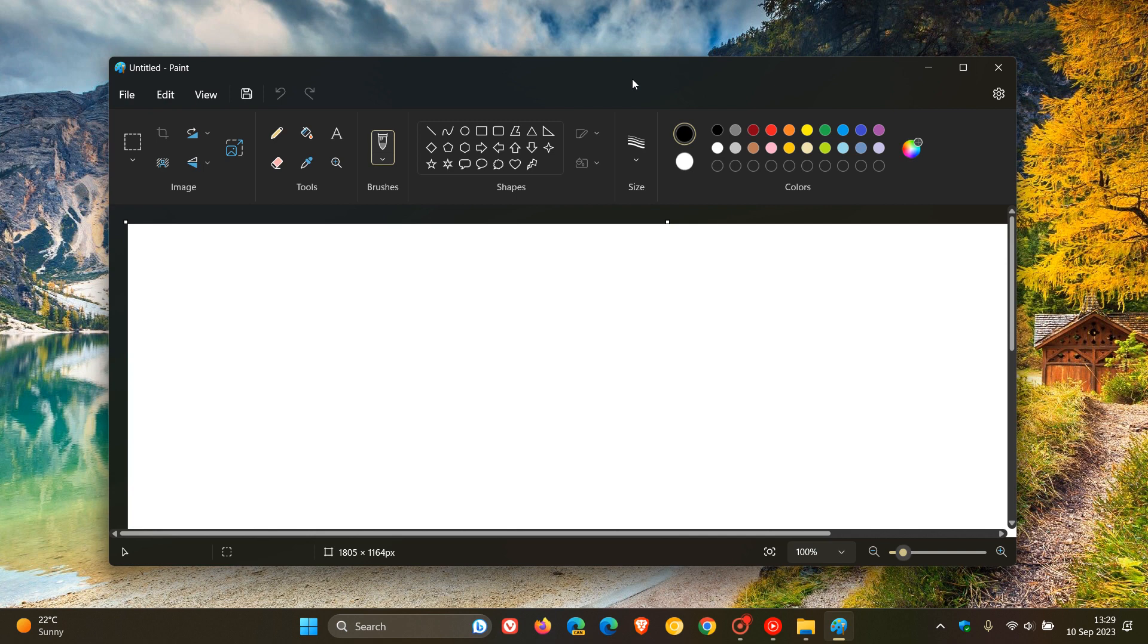the good folks over at Windows Latest have now made the installer of the updated Paint app available on their cloud storage, which I'll leave a link to down below if you would like to go download that. I'll also leave the updated Paint app with those changes on my cloud storage and that relevant link down below.